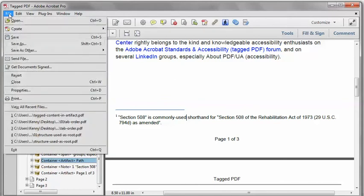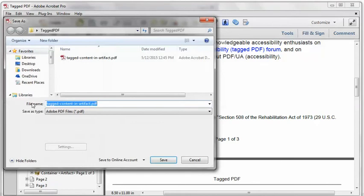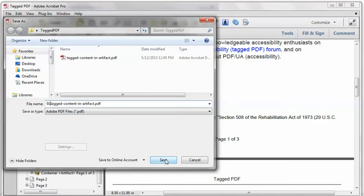As always with Acrobat Pro, I'm going to save as a new file name. Just in case I did something that messed something up, I want to be able to revert to the previous file.